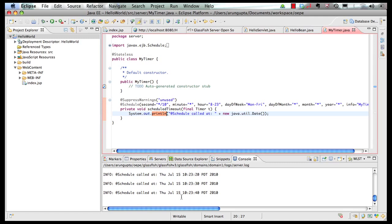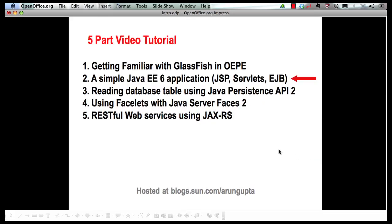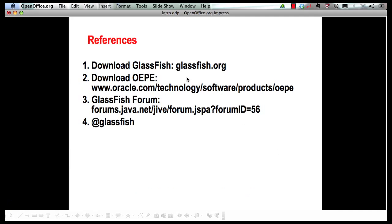Finally, let me leave you with some references. You can download GlassFish from glassfish.org. You can download Oracle Enterprise Pack for Eclipse from Oracle Technology Network. For any GlassFish-related question, feel free to shoot a question at GlassFish Forums, and follow us on Twitter at the GlassFish handle. Thank you.